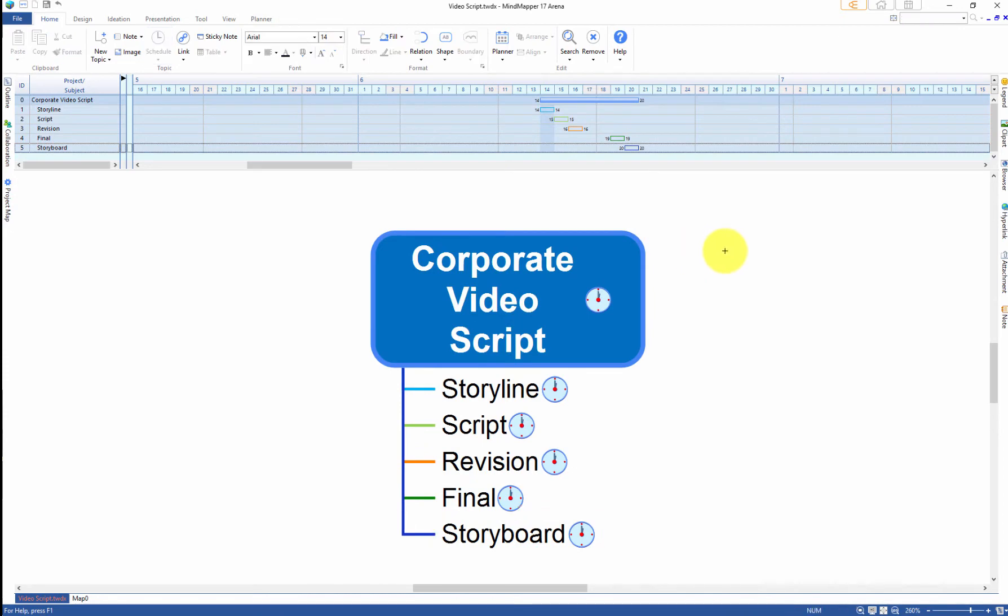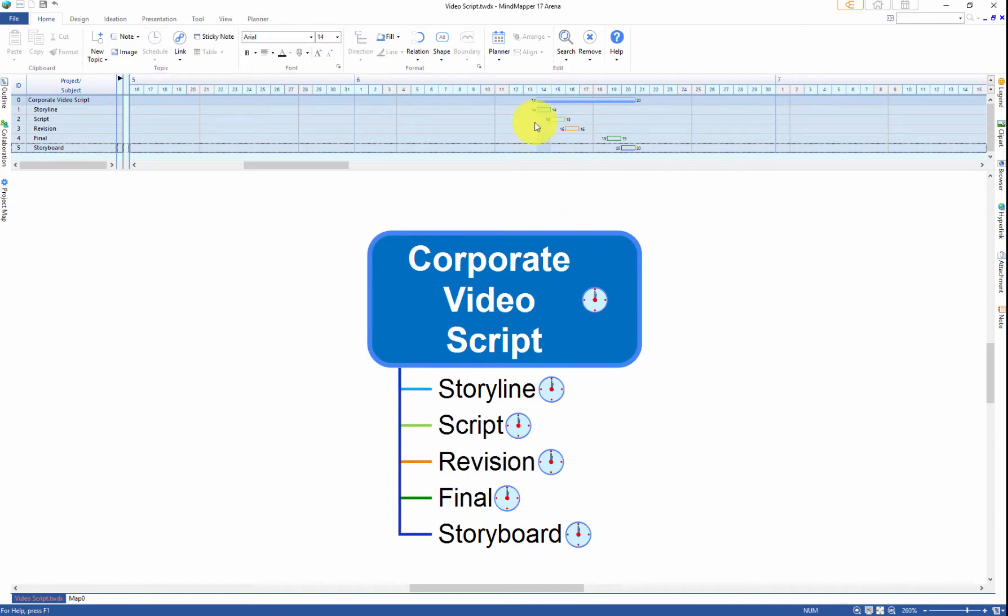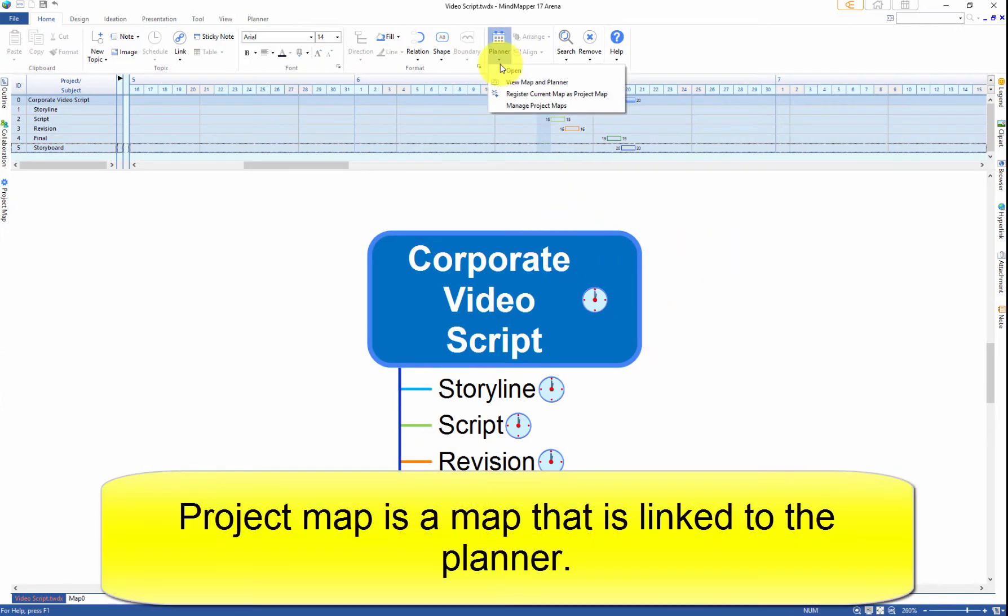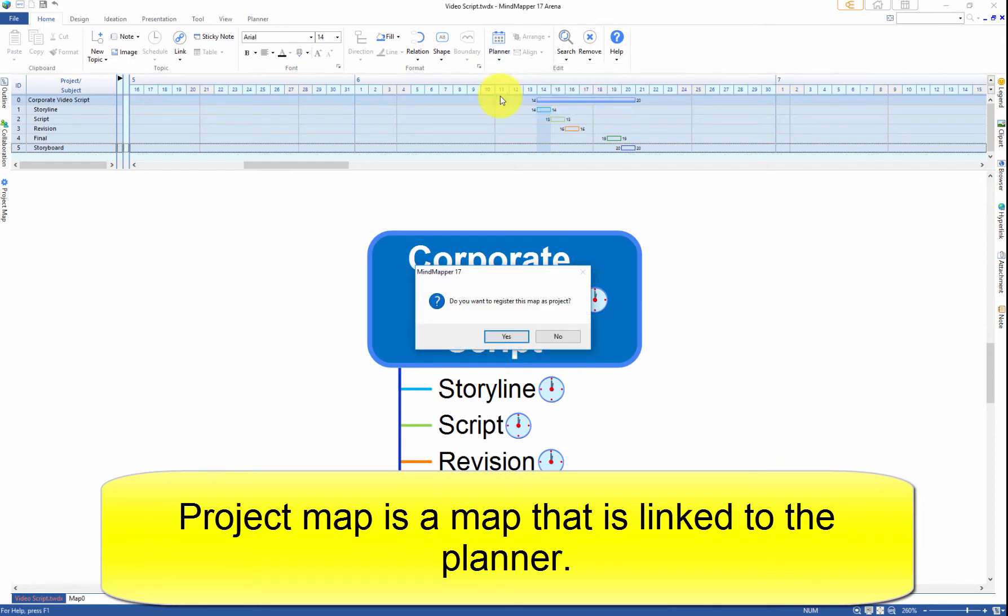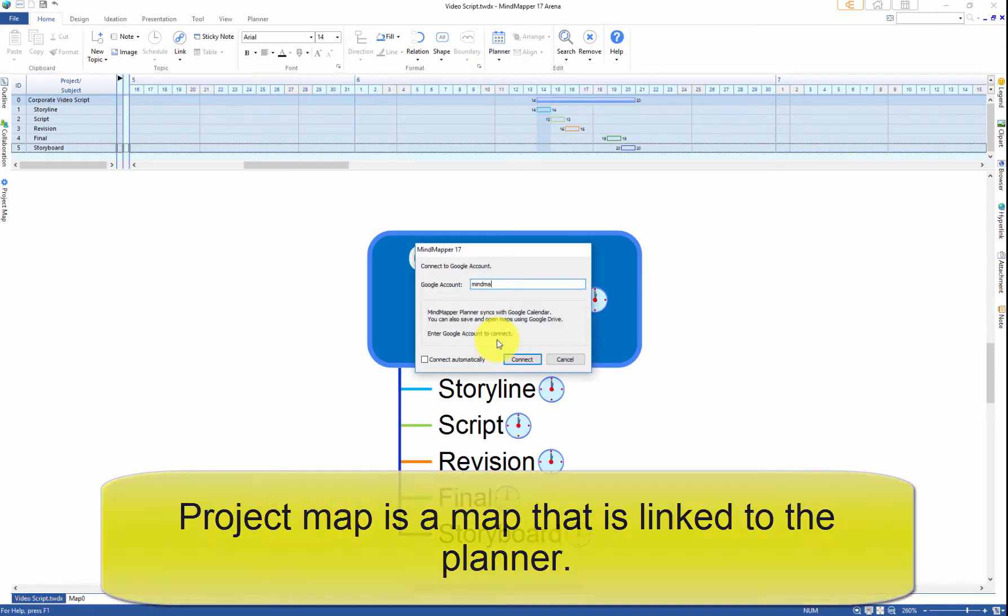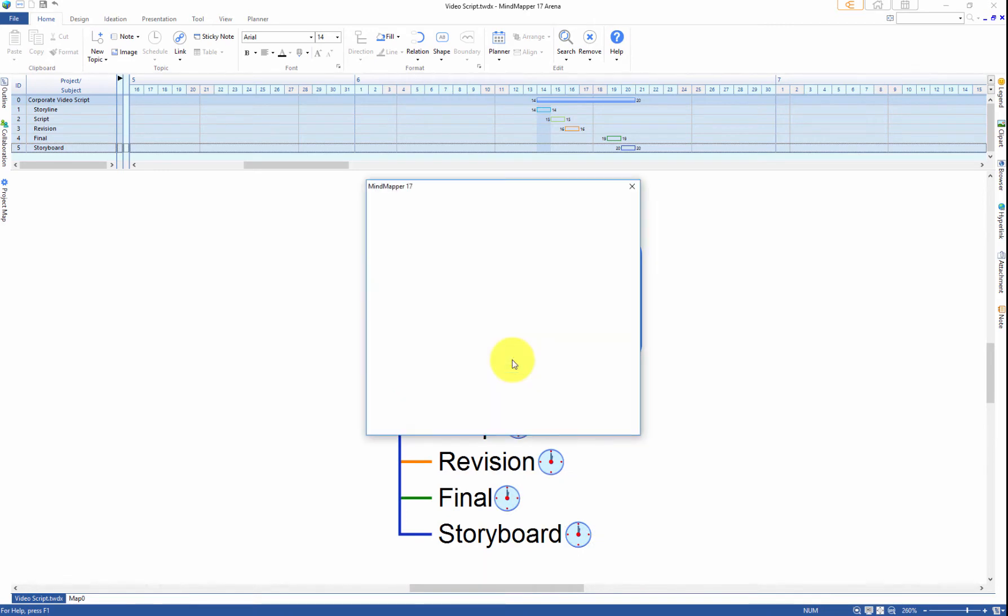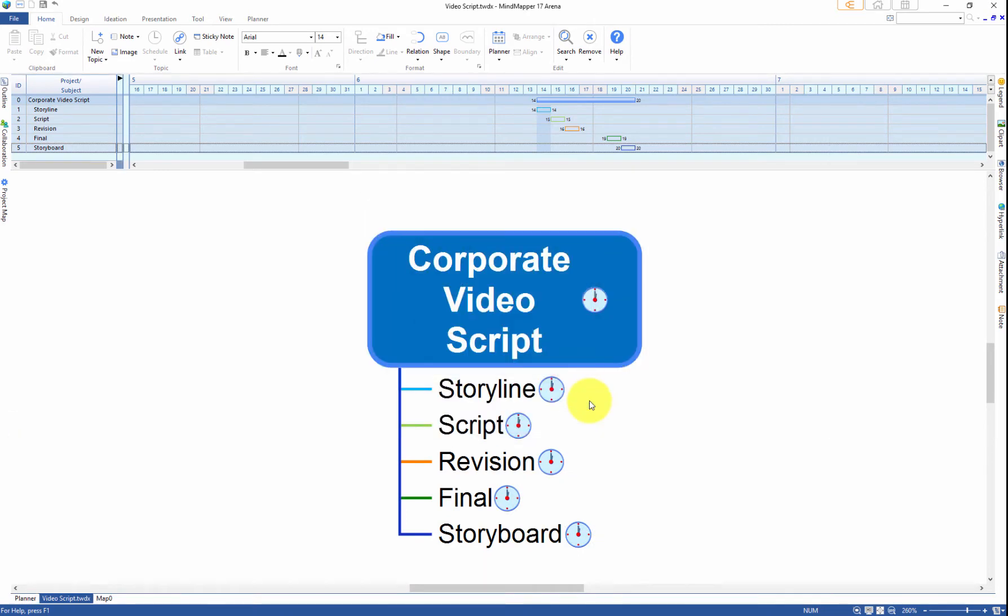Once all schedules have been added, register the map as a project map so that you can link schedule from the map to the planner. Enter your Google account information to access Google Calendar and Google Drive as the planner syncs to Google Calendar.